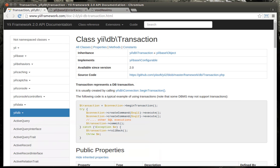Hey everybody, this is Brian. Welcome to the 10th Yii2 tutorial. Today we'll be talking about transactions.